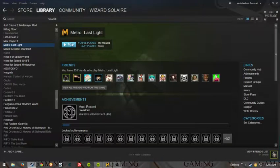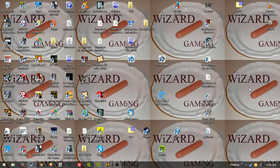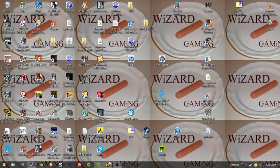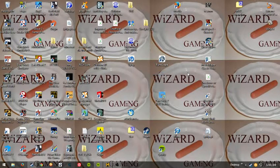And then just go ahead and open up Metro Last Light like you normally would. And I can't show you any gameplay because it's just going to lag like a bitch for me.